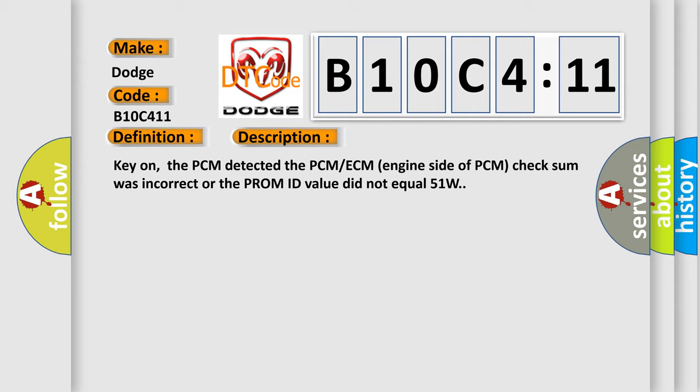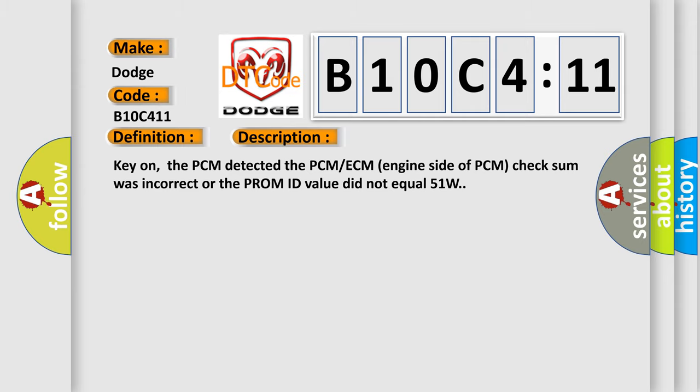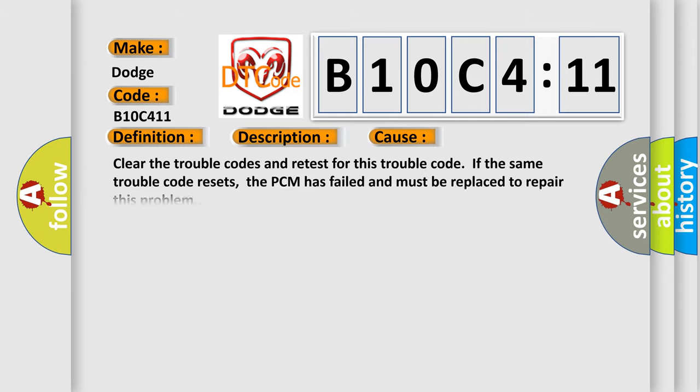This diagnostic error occurs most often in these cases. Clear the trouble codes and retest for this trouble code. If the same trouble code resets, the PCM has failed and must be replaced to repair this problem. Circuit short to ground: This subtype is used for failures where the control module measures ground battery negative potential for greater than a specified time period or when some other value is expected.